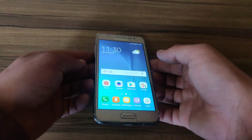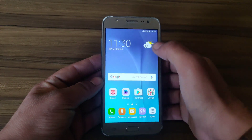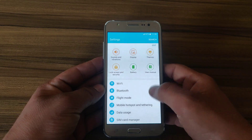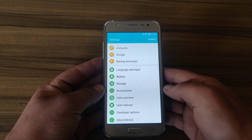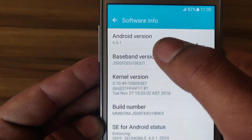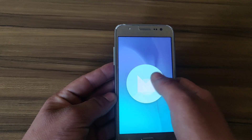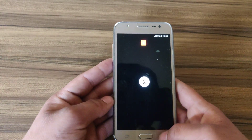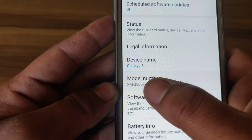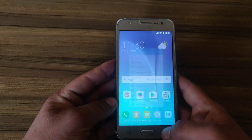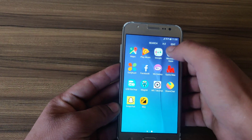First of all, I am using Samsung Galaxy J5 2015. Going to About Device and Software Info, my device is running on Android version 6.0.1 which is Marshmallow. As you can see, my device model number is Samsung Galaxy J500F.